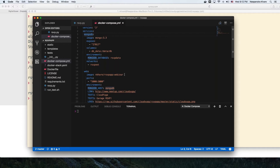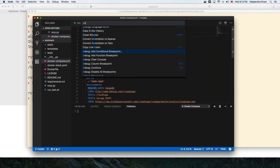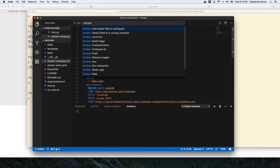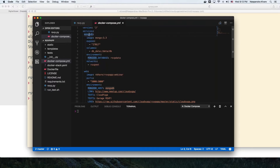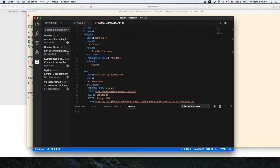Now we're in the IDE. With Docker integration in the IDE, I can run commands using shortcuts — on Mac it's Command+Shift+P — to get Docker subcommands. For that, I have installed some plugins here for Docker, Python, and so forth.